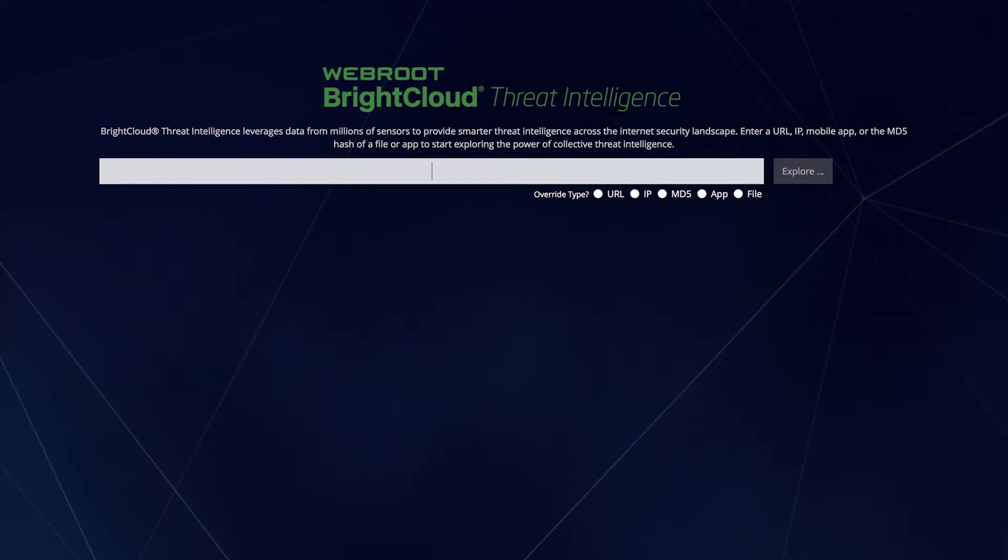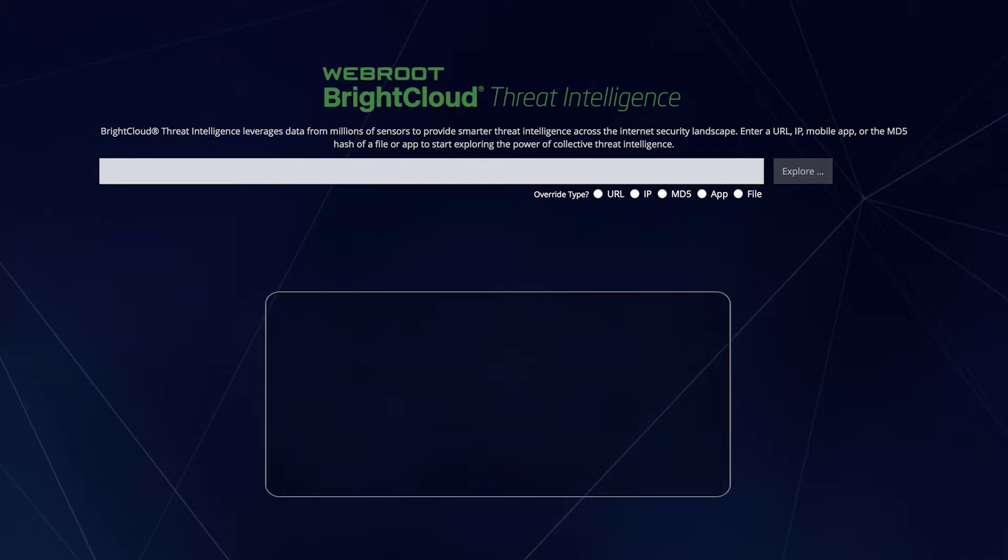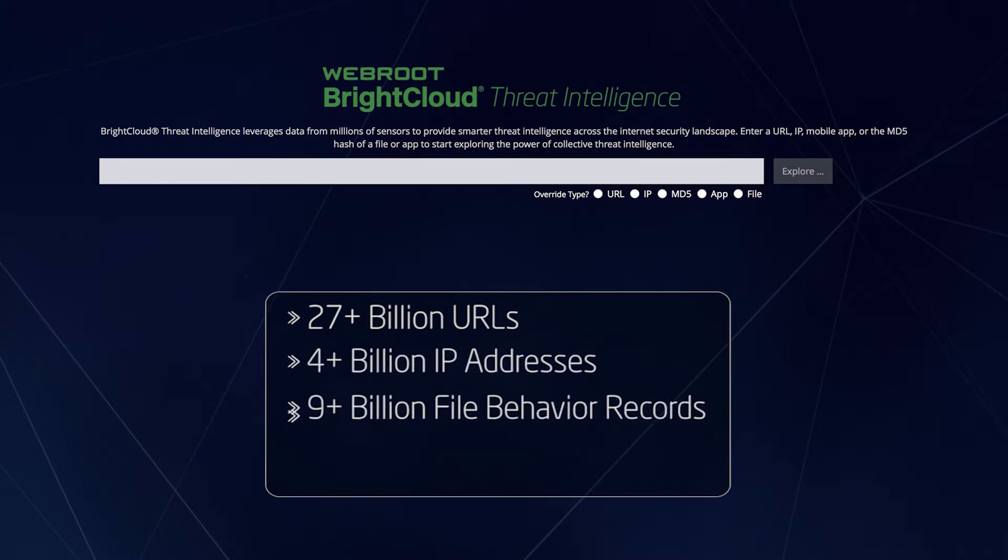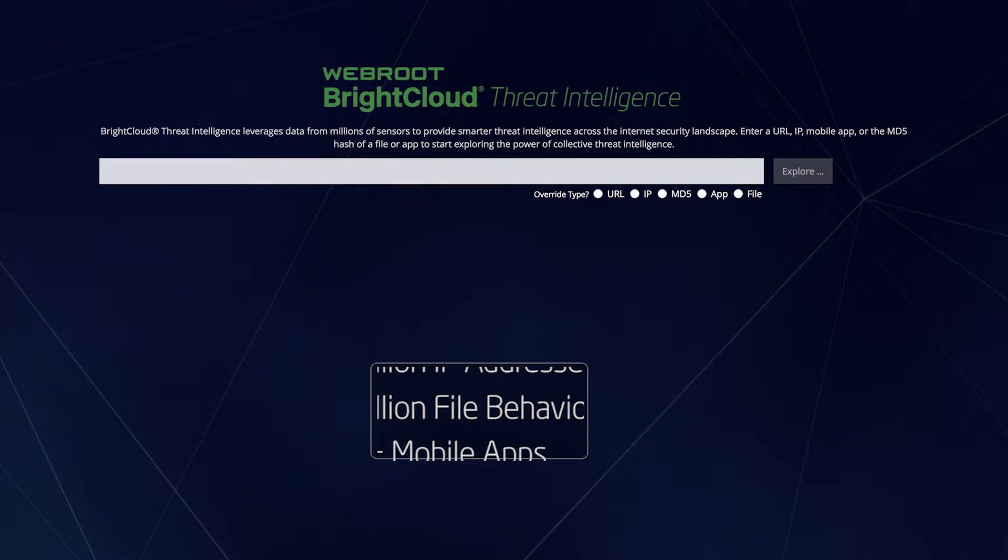The WebRoot BrightCloud Threat Intelligence Platform uses tens of millions of global sensors, including real-world endpoints, to continuously gather and update data on billions of URLs, IPs, files, and mobile applications. That data is continuously correlated to provide an up-to-date 360-degree view of the Internet threat landscape.